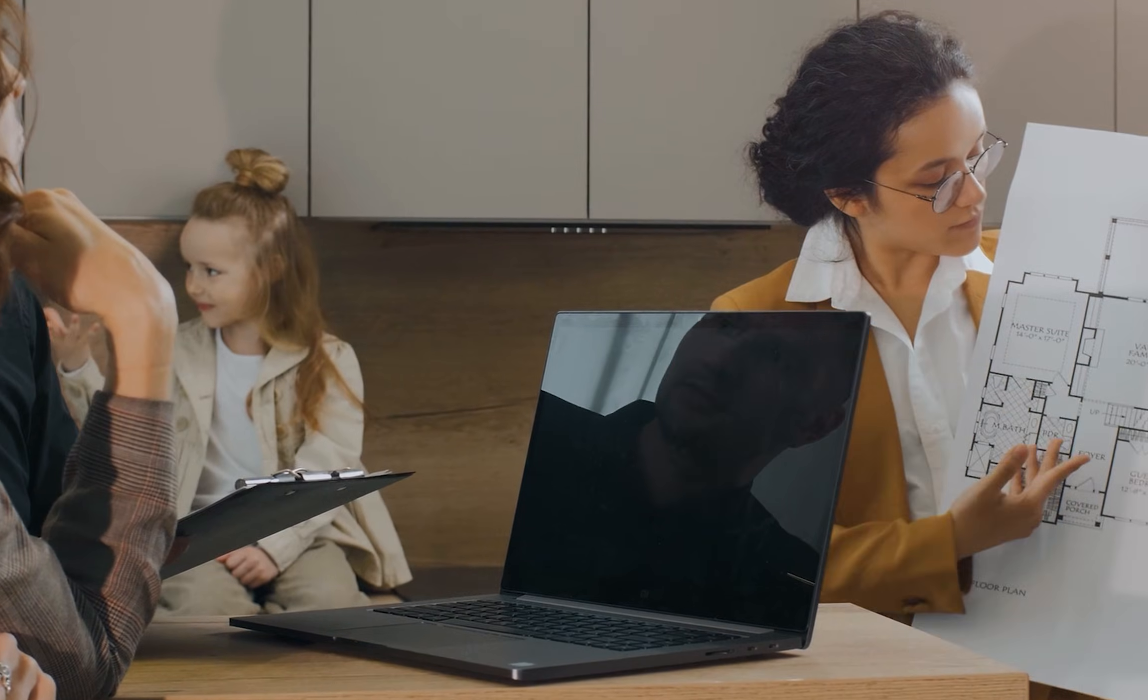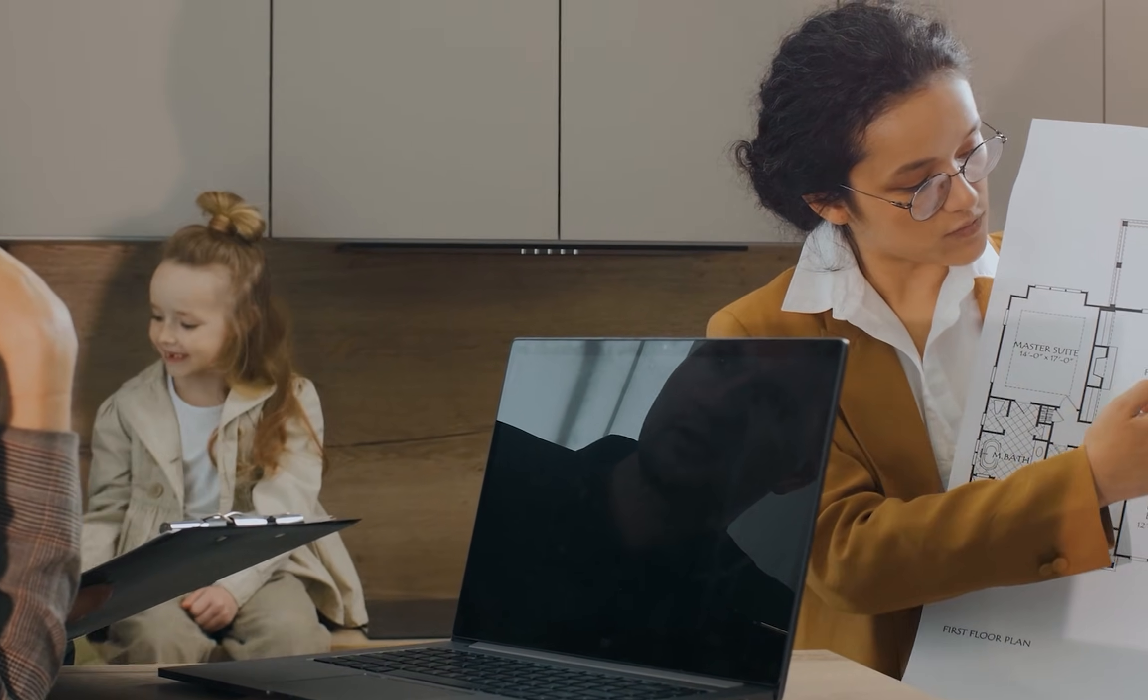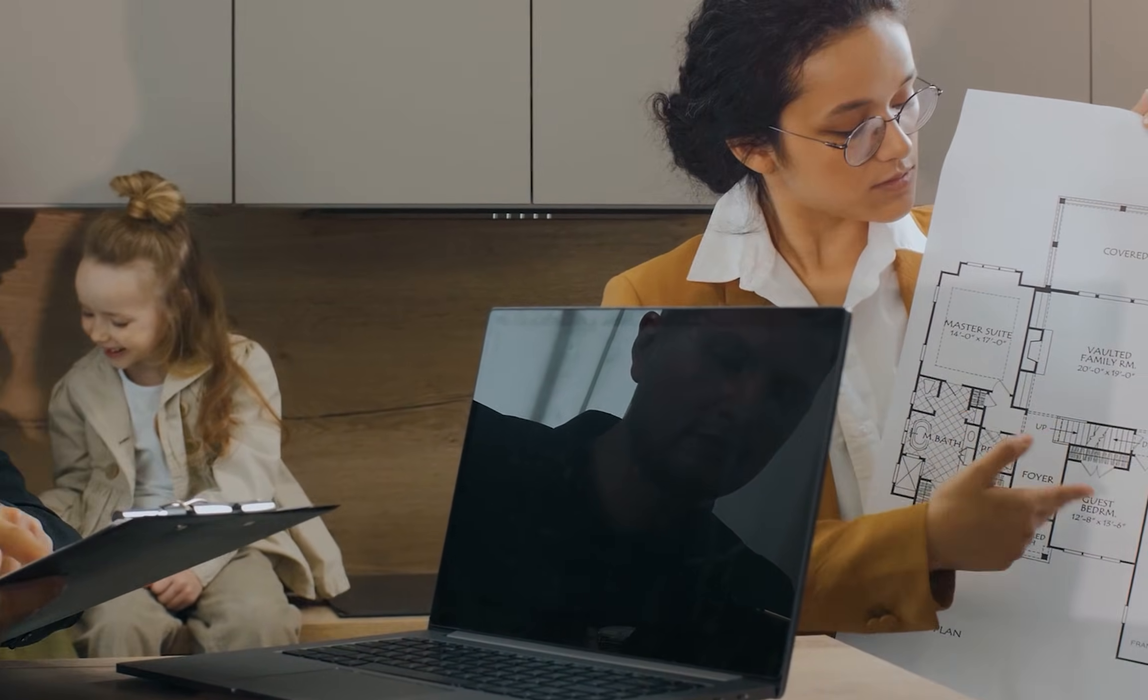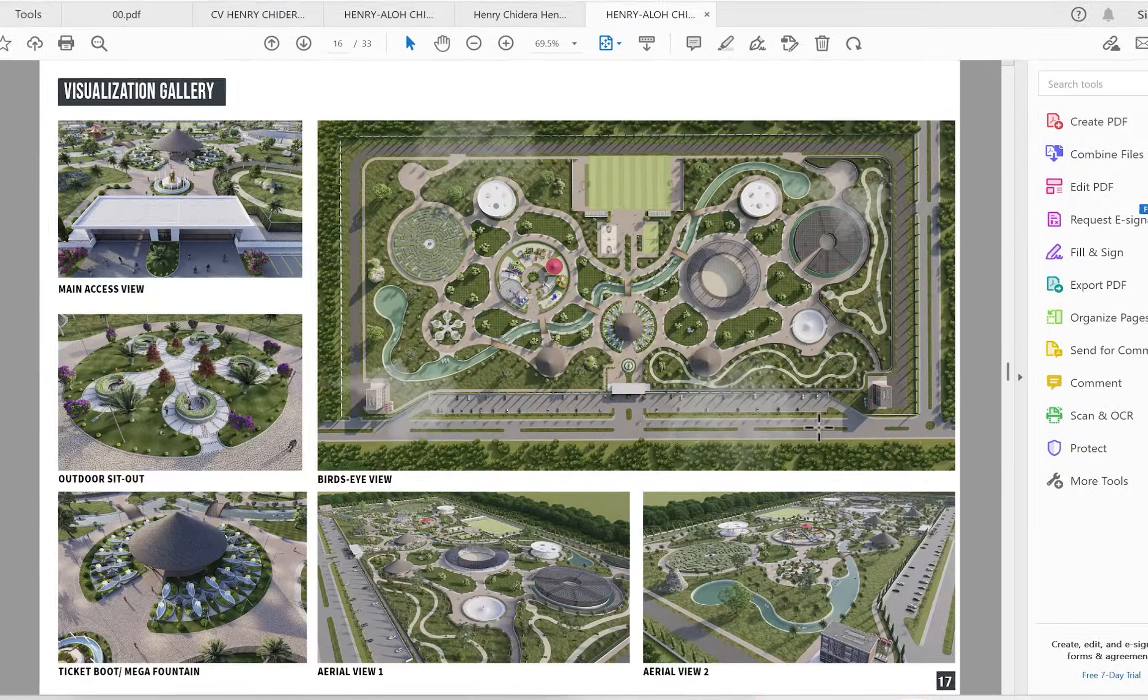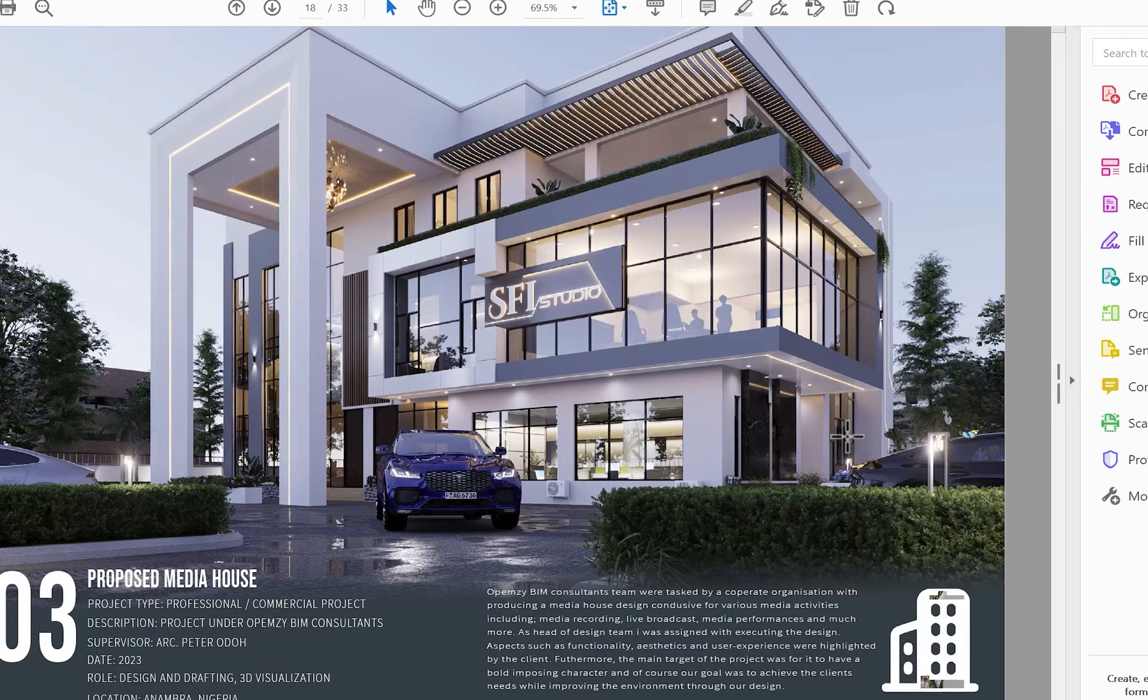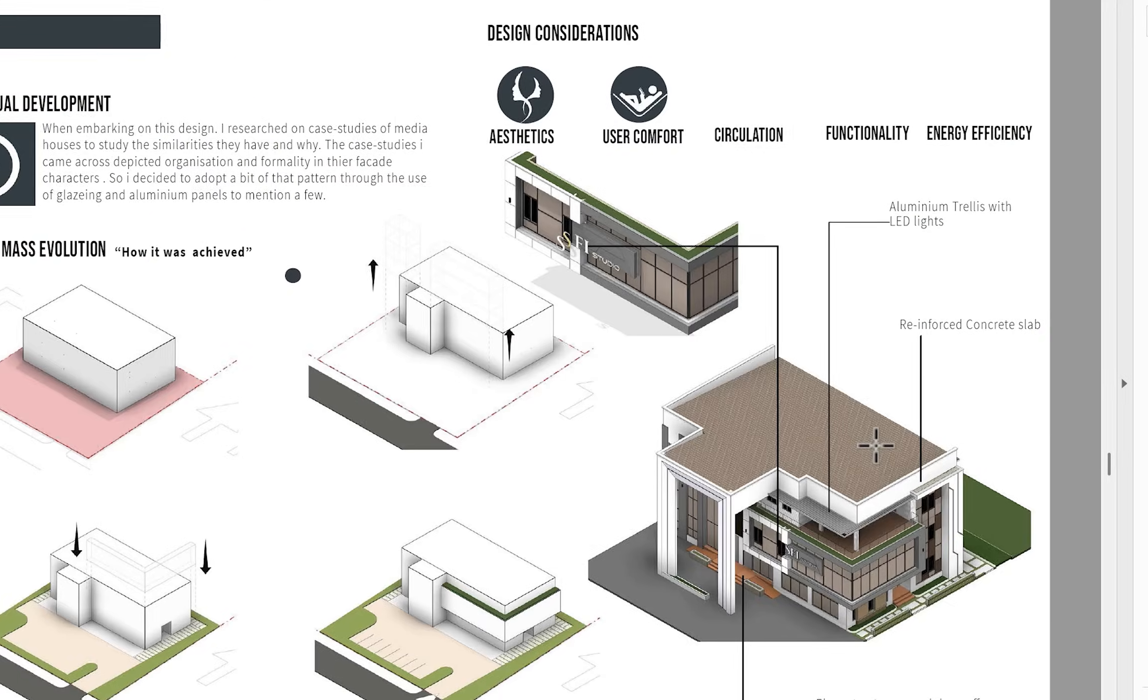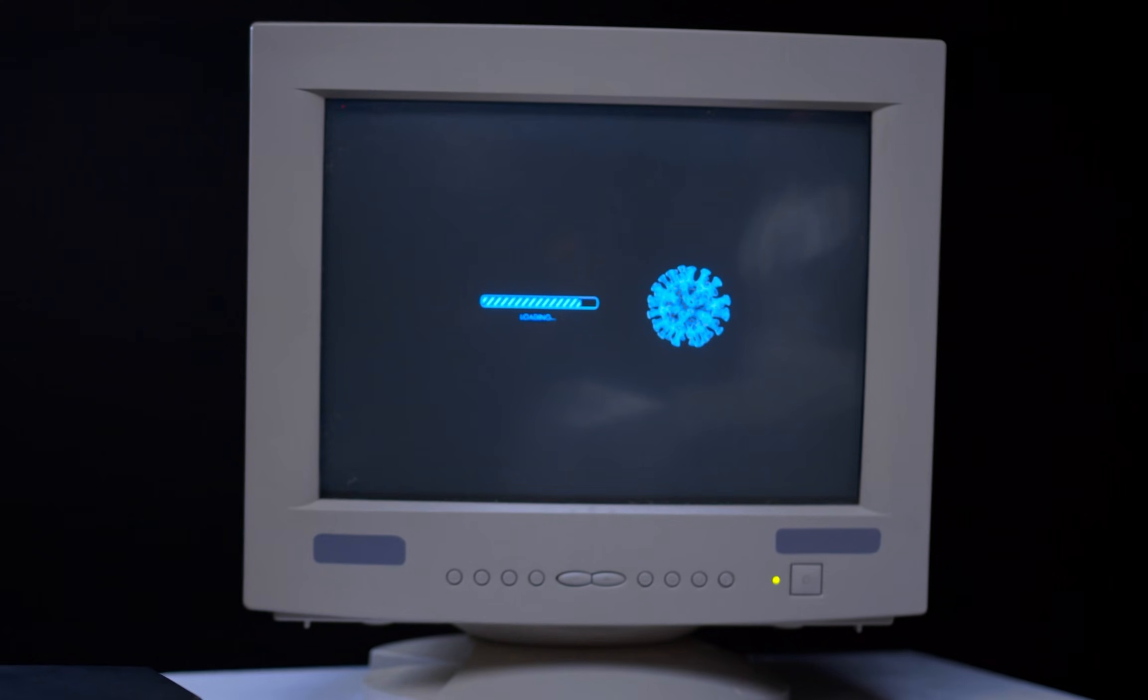As architects or people in the AEC industry, we're all familiar with presentations and portfolios. When working on those portfolios, some of us take time rendering elevations very well. That's nice, of course. It's always good to present your work as best possible.